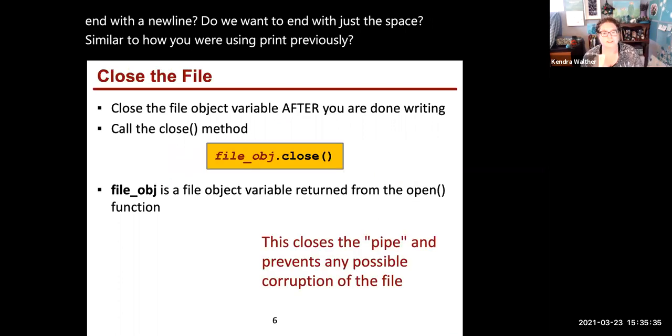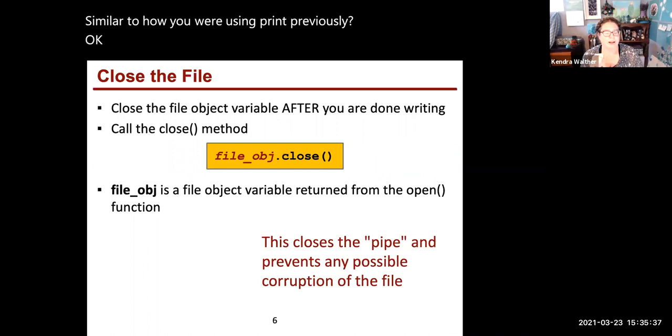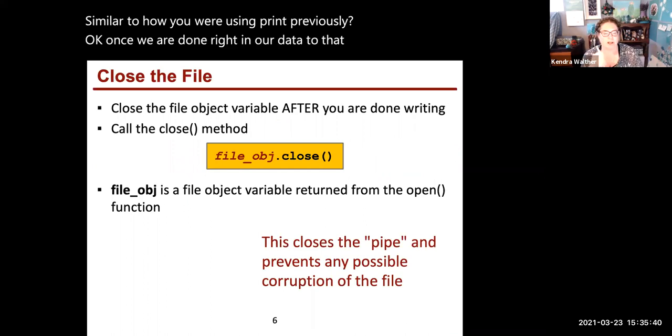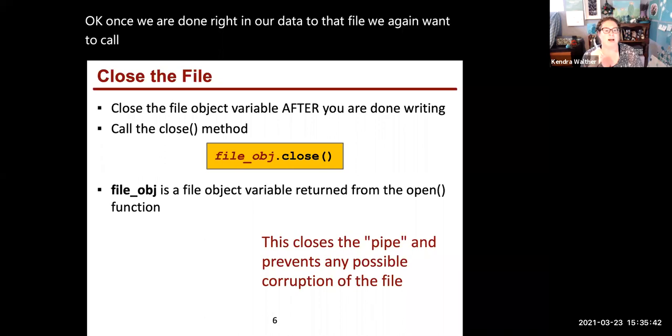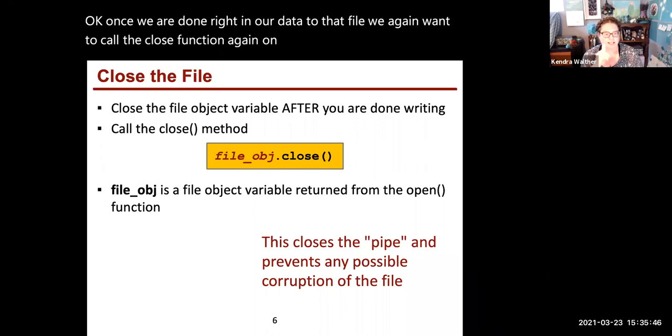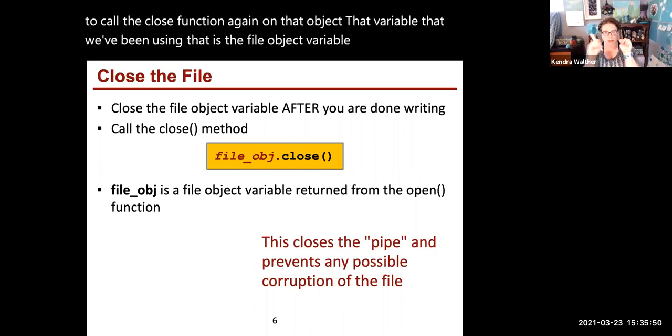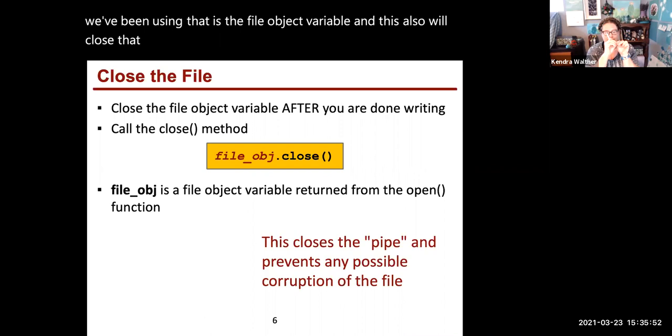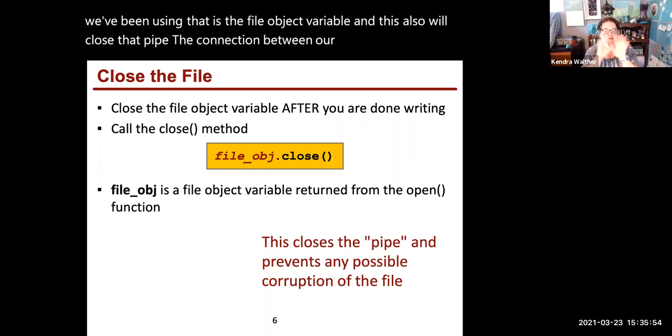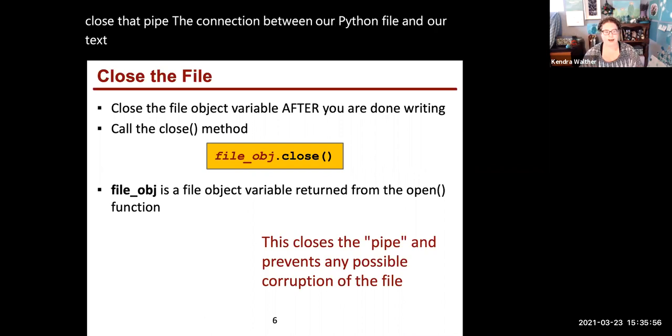Once we're done writing our data to that file, we want to call the close function on that object, that variable we've been using, the file object variable. This closes that pipe, the connection between our Python file and our text file, to prevent any corruptions of the file after we're done with it.